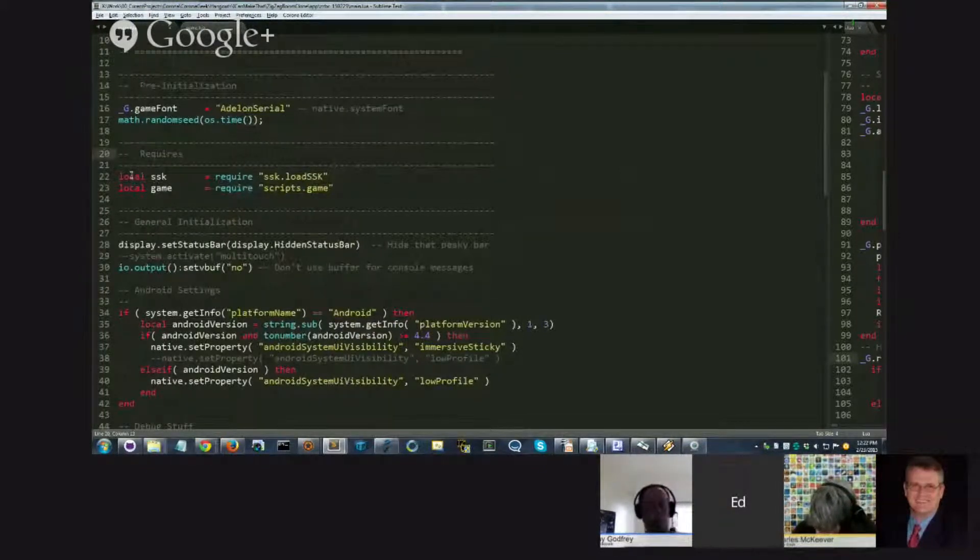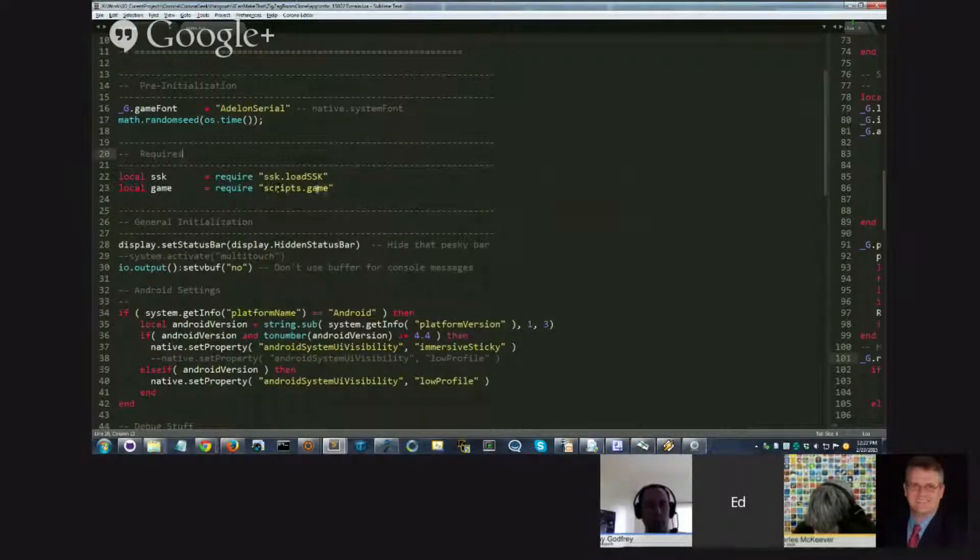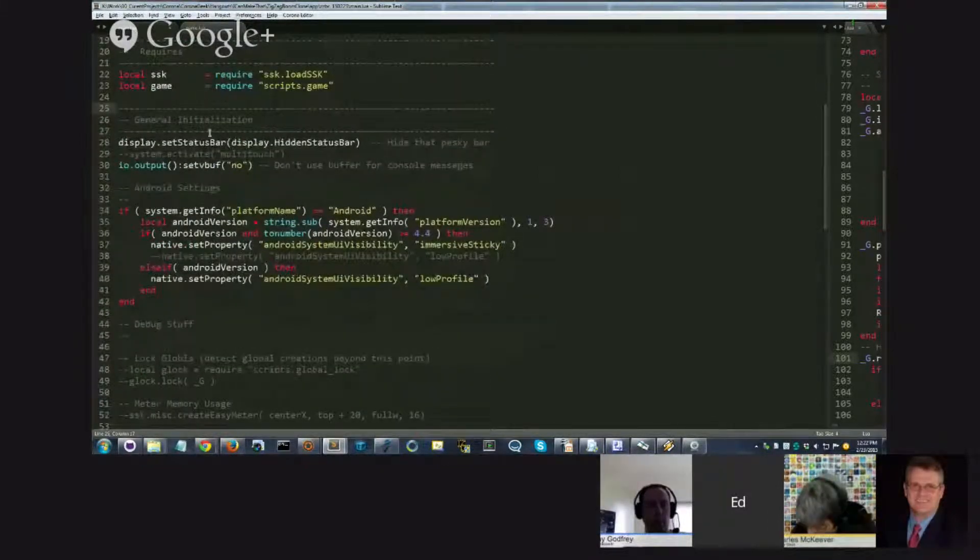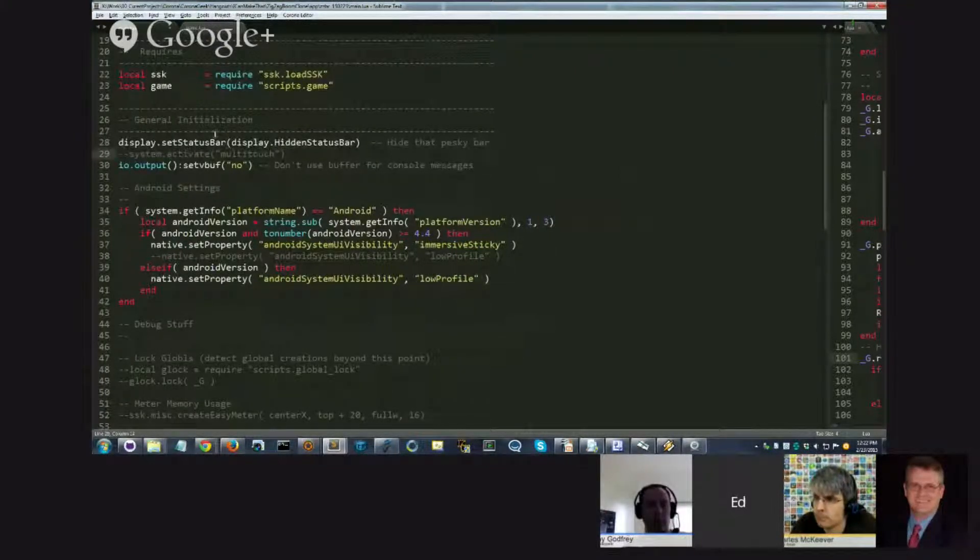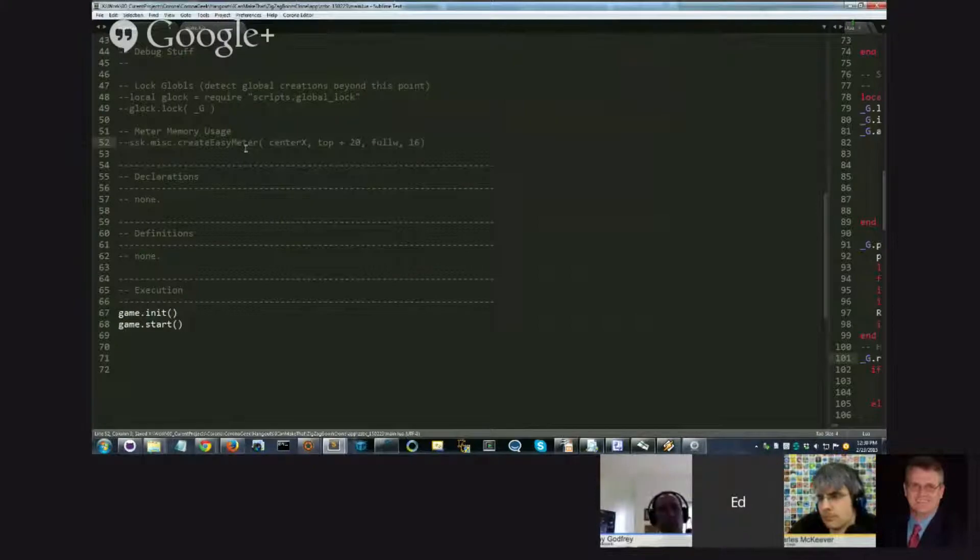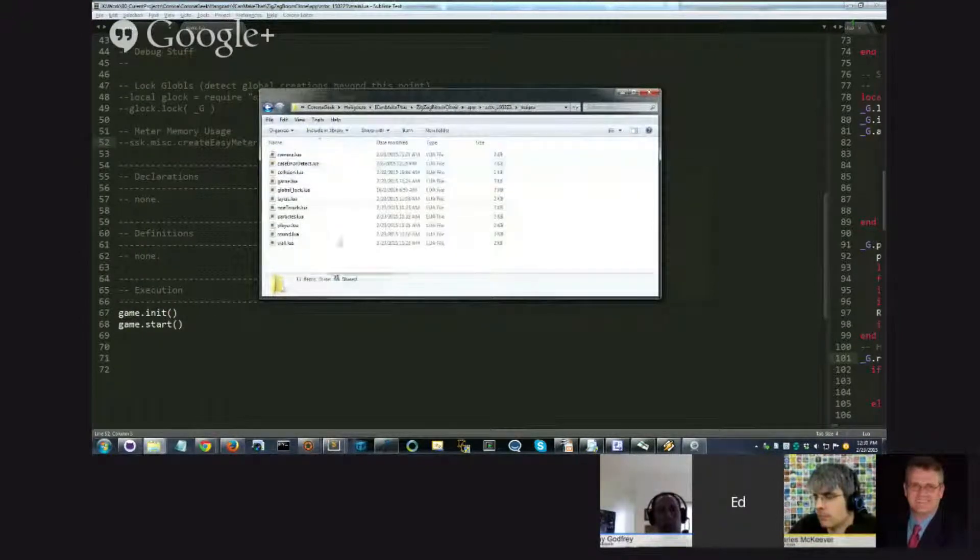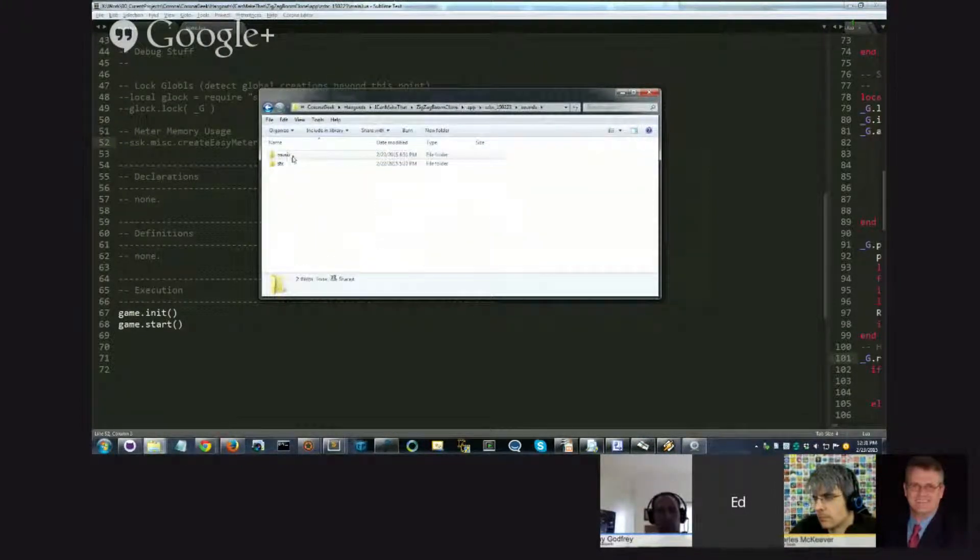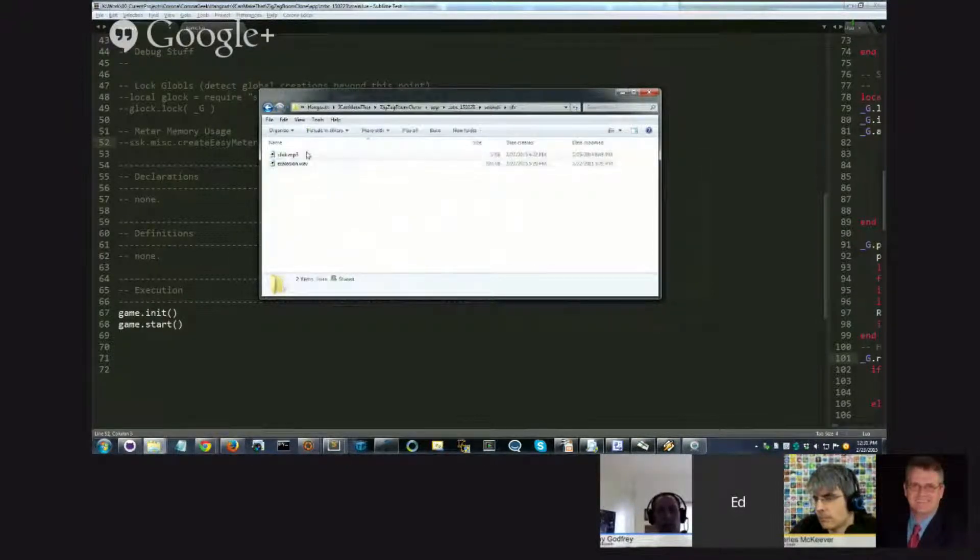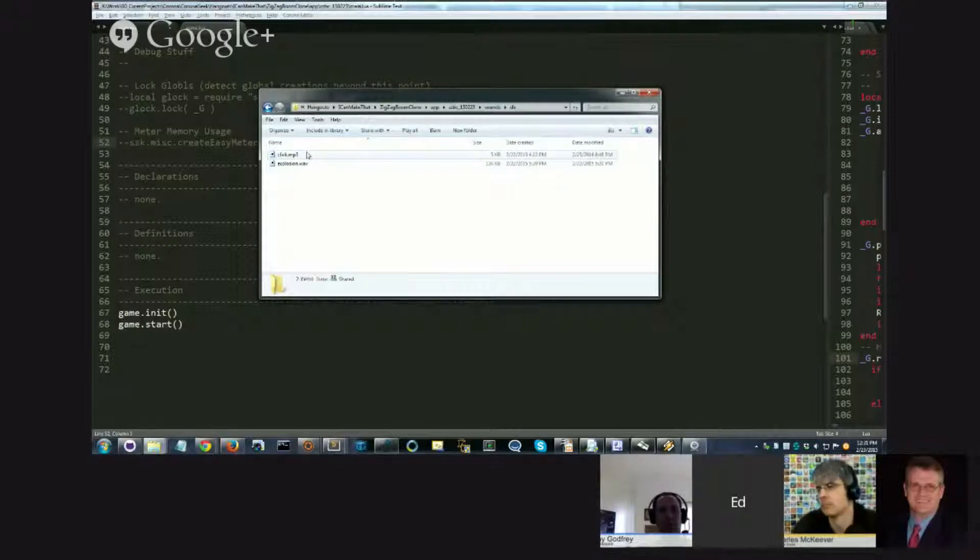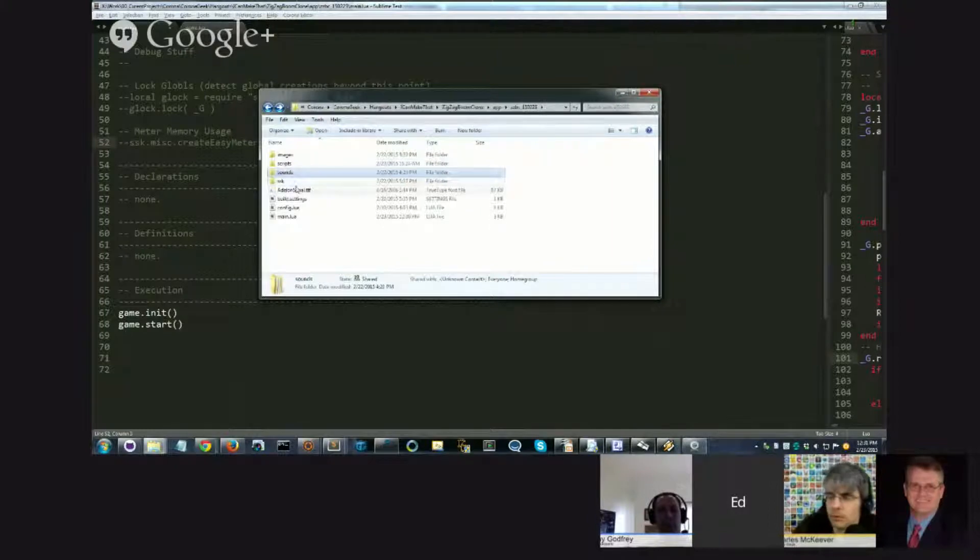The next section is the requires section. I always require SSK first, then I'll require one additional file, which is the game module. The next part is what I call general initialization - stuff like hiding the display bar and activating multi-touch if needed. So let's get to the sticky bits, the important part. I told you how the project is organized in terms of layout - I've got images, scripts (I've already got a bunch but they're all placeholders), and a sounds file. Under here I've got my music, which is my soundtrack, and then sound effects SFX, which are little short sounds like hitting the wall, your player dies, or button clicks. All short sound effects go in here. Those are the assets.